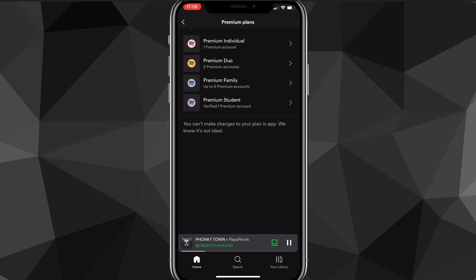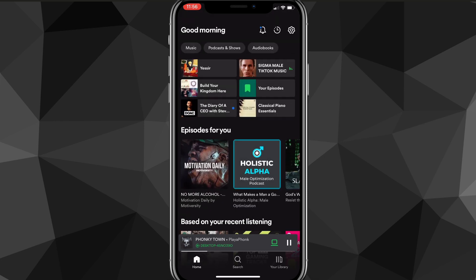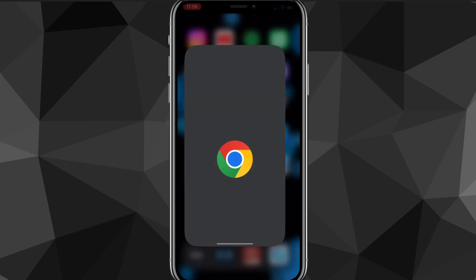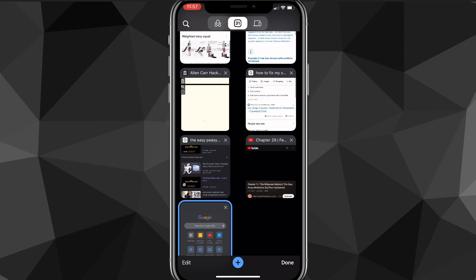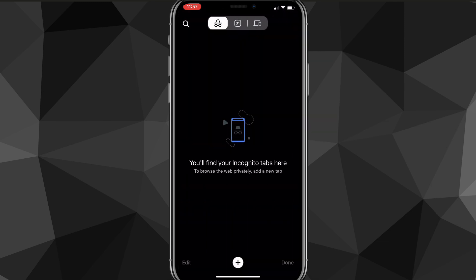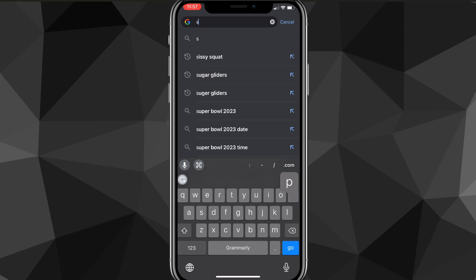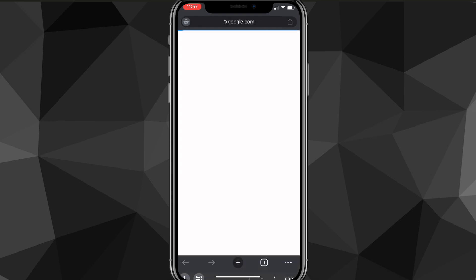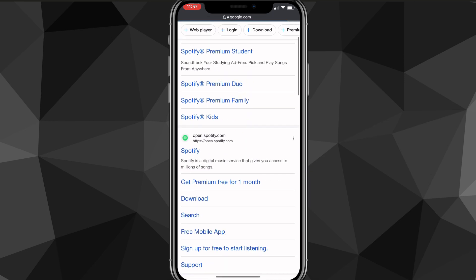I don't know why they don't do it in the app — that would make it a lot easier. But to cancel your plan, you're going to want to go to a browser. I'll be using Google Chrome, but you can use whichever browser you want. Once you do go to a browser, you're going to want to search for Spotify, and Spotify should be the first option that shows up.